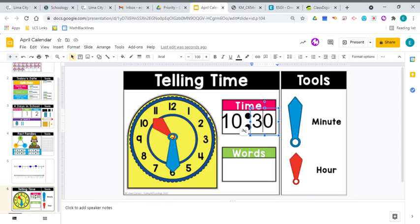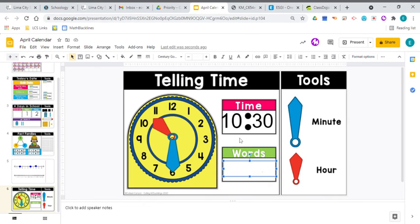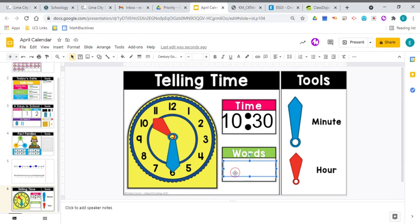And each of these numbers represents five minutes passing. So let's count. 5, 10, 15, 20, 25, 30. So if someone were to ask you to see a clock, if you were to see a clock and someone says, hey, what time is it? You would say, hey, that says 10, 30. It says 10, 30.